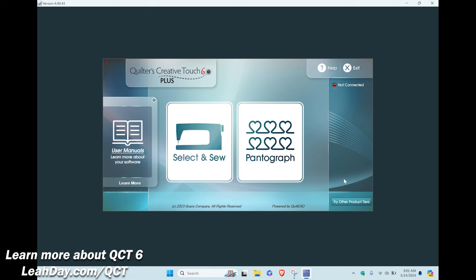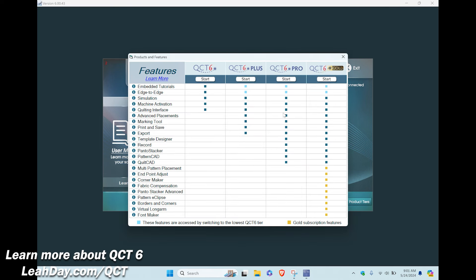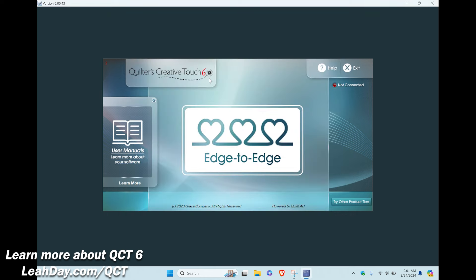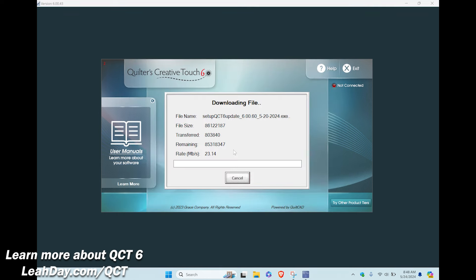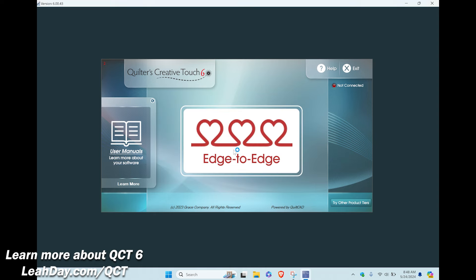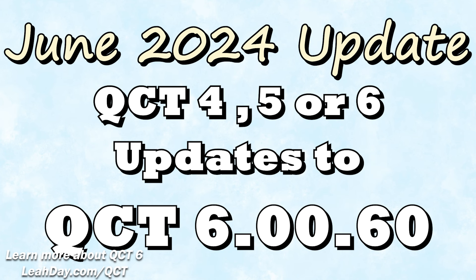Hello my quilting friends! We are updating and upgrading our Quilters Creative Touch software today. This is an easy process but there are a few things that will make it go much faster and easier.